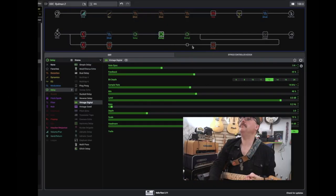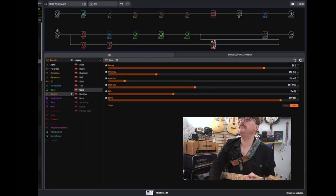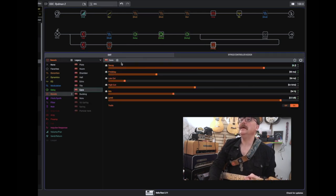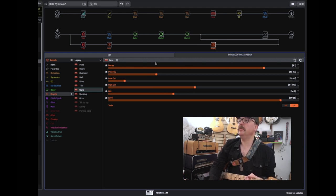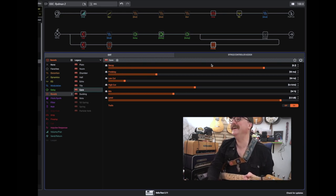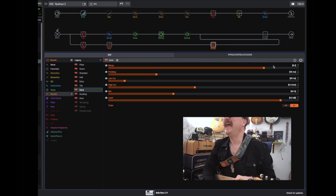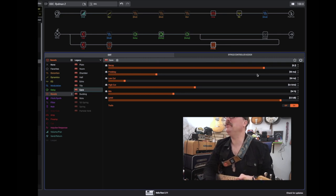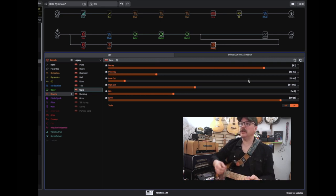And back here, this is the big guy for this sound. And it's the cave reverb. And as you can see, it's long. 8.2 seconds. That's quite the...